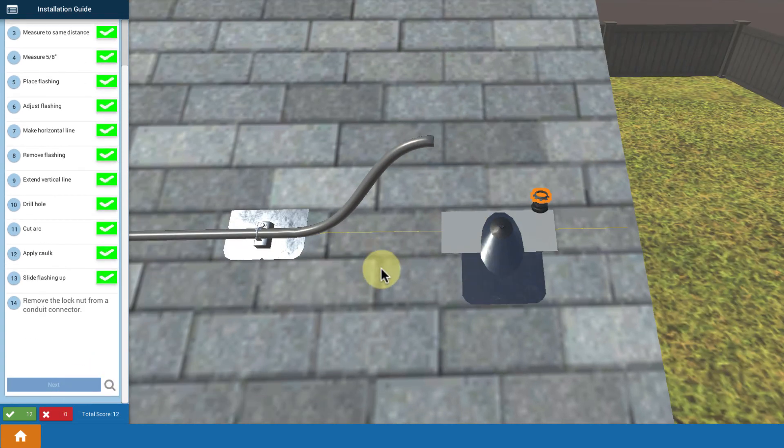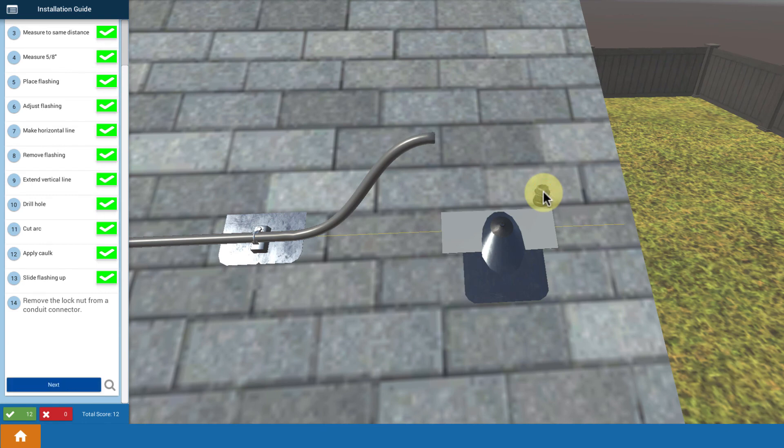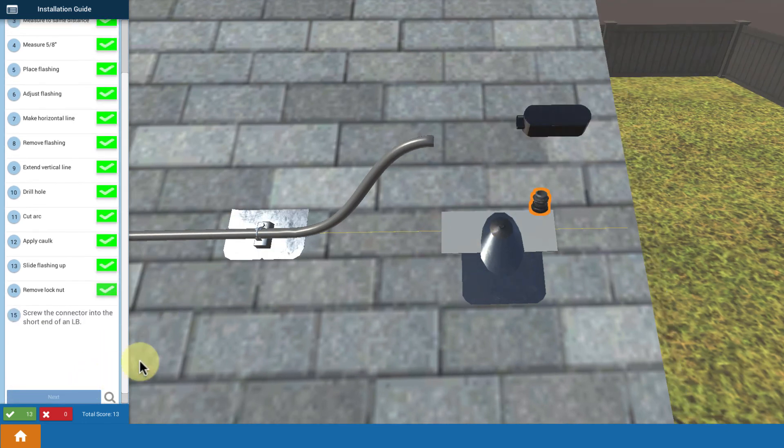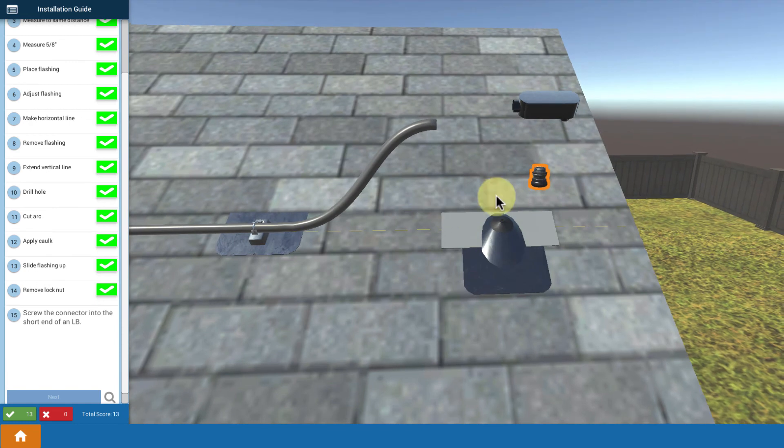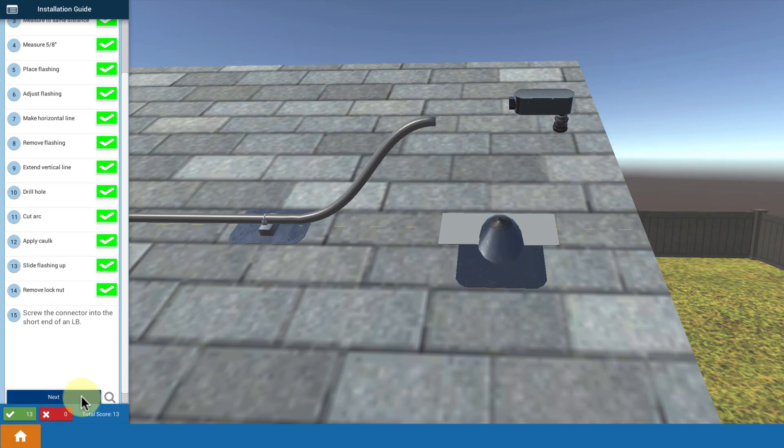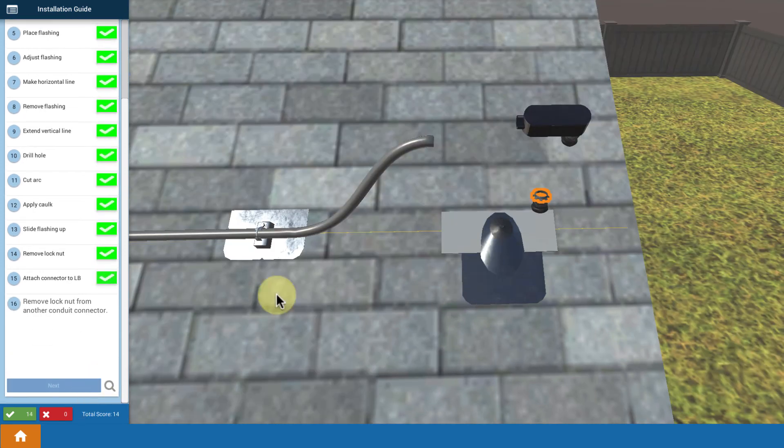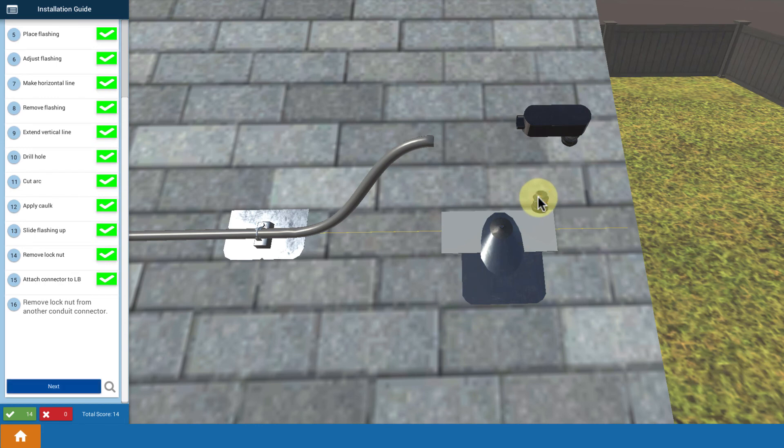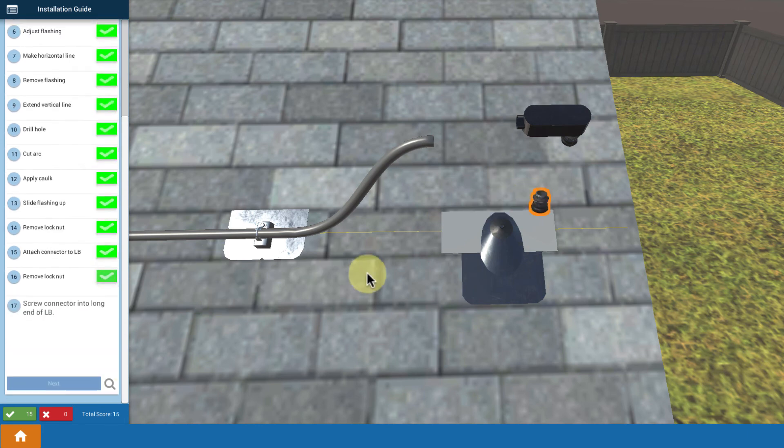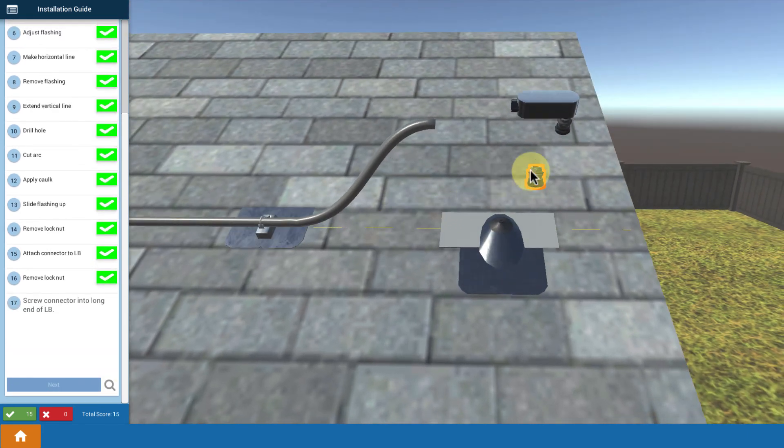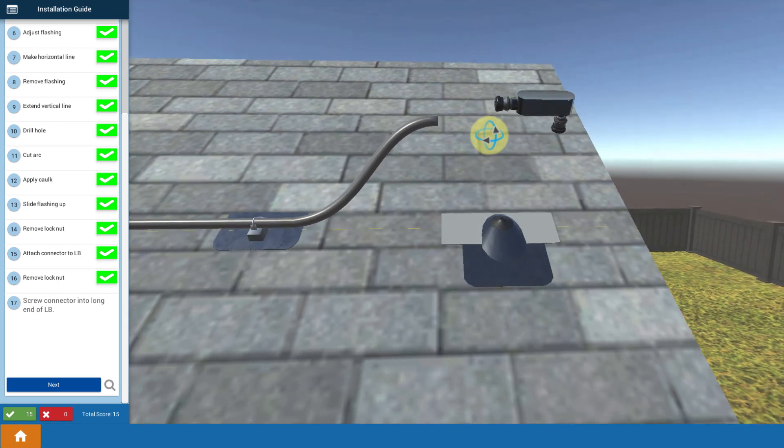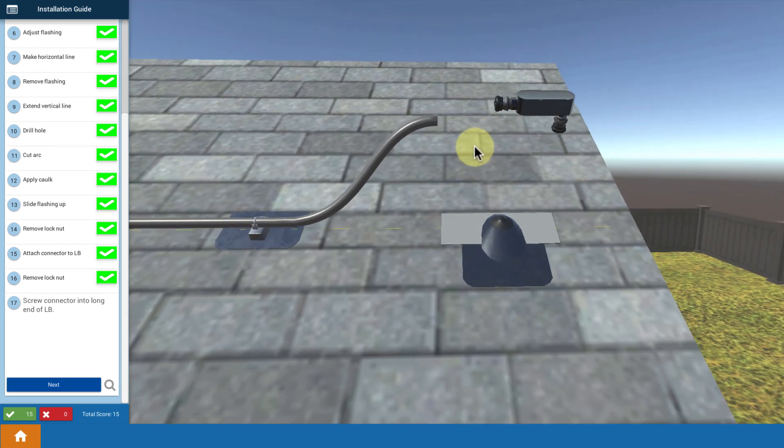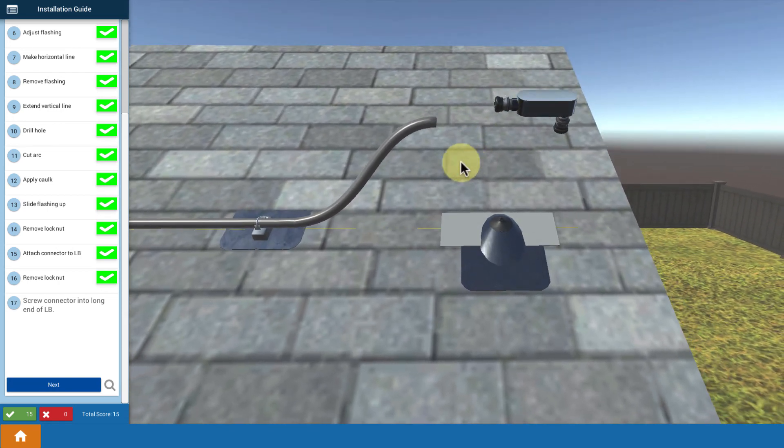Now we're going to finish up. We take a conduit connector, take off the nut, and take an LB connector, an LB body, and we're going to put that connector into the LB. We're preparing our final pieces for the conduit. Then you take another connector, take off that nut, and insert that connector into the other end of that LB conduit body.